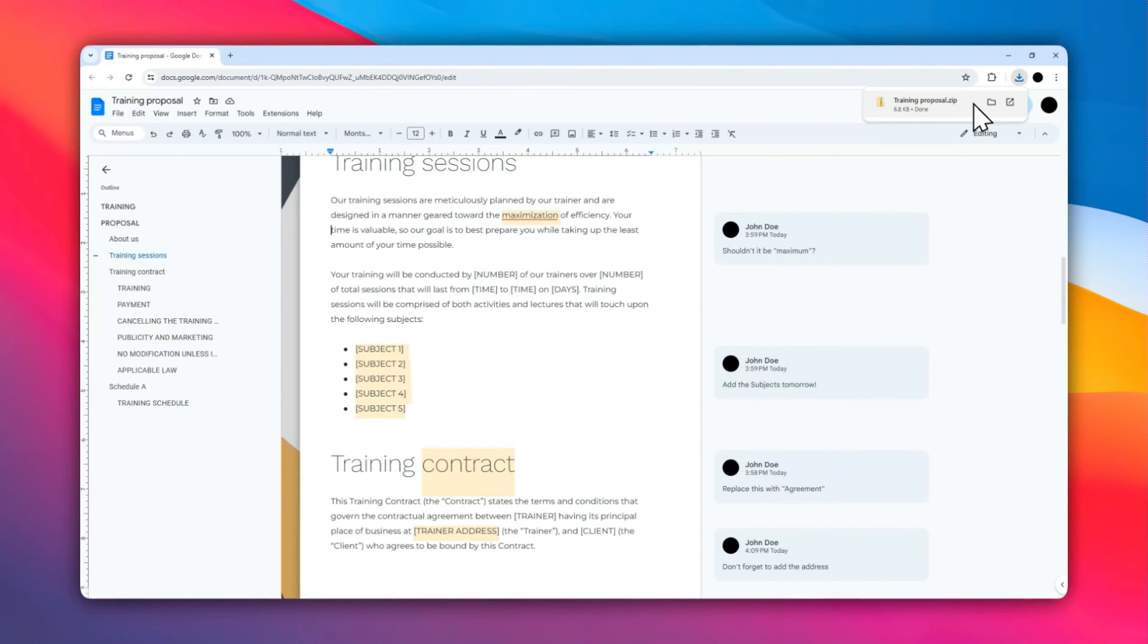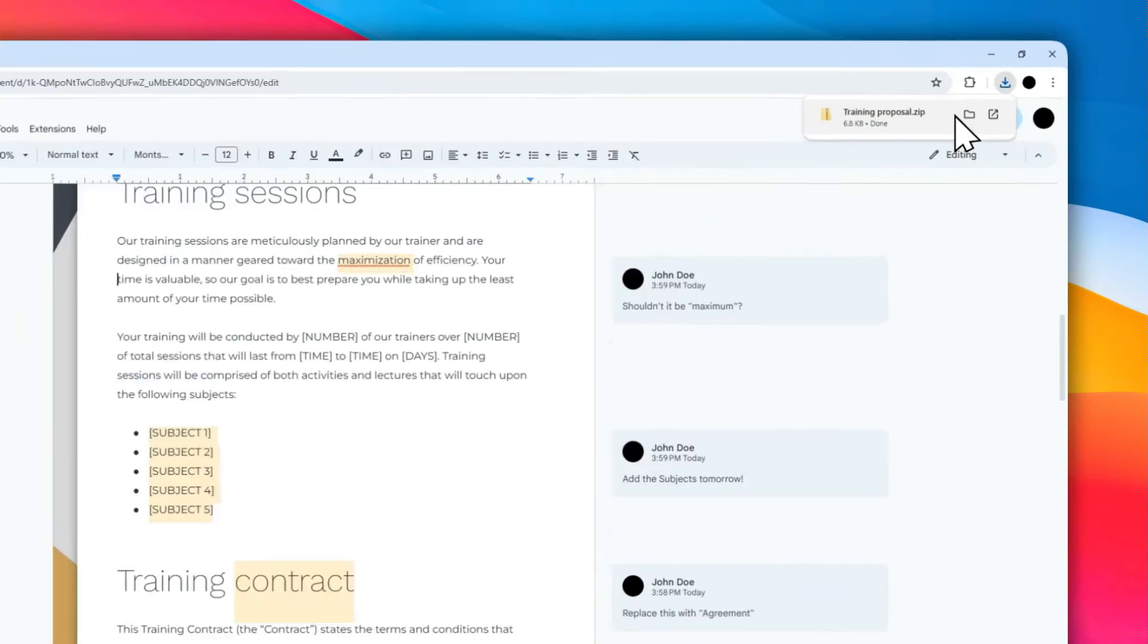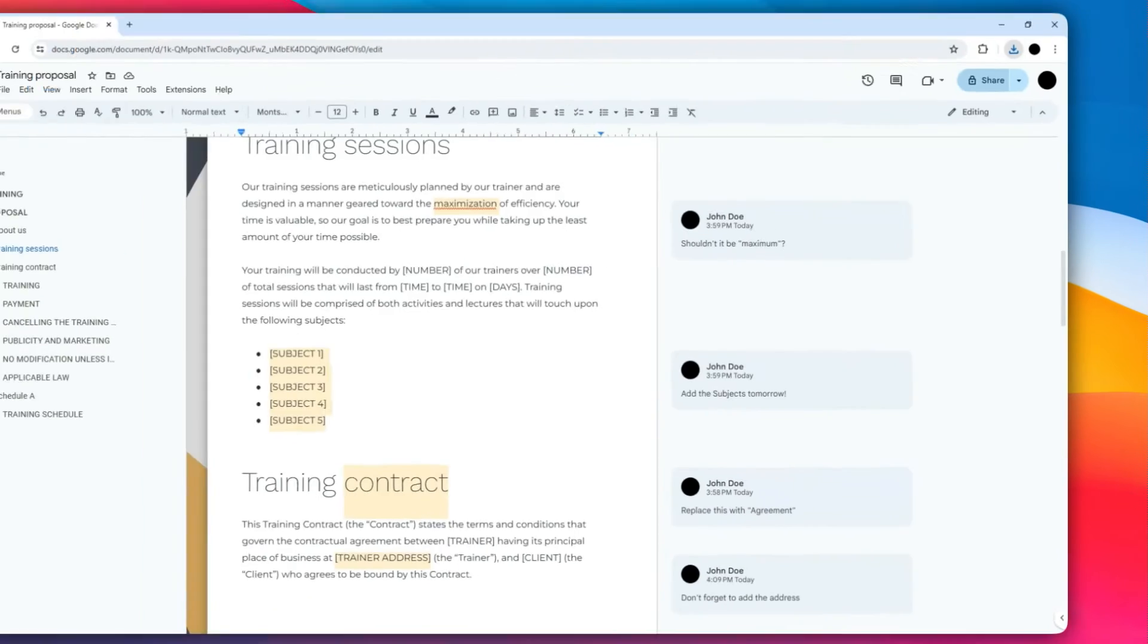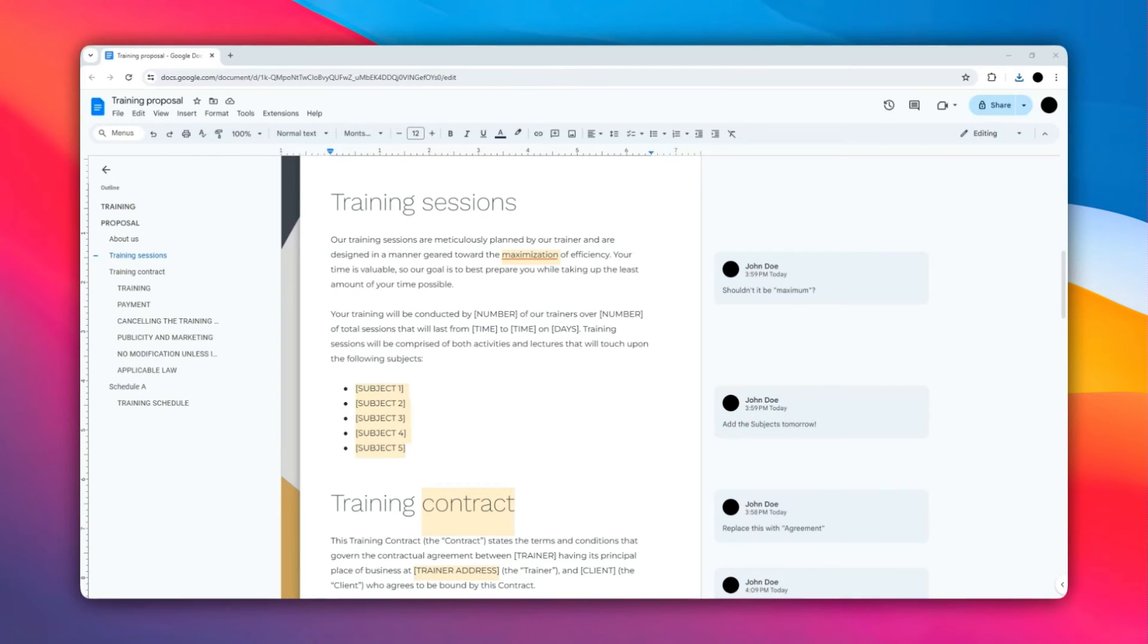All right, so the document has been downloaded. Usually it's going to be a zip, but you can open this zip file to reveal the HTML file. After that, you can extract the file or you can also just double-click on the file and you can select any browser to open the document.